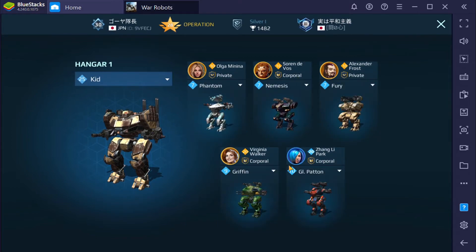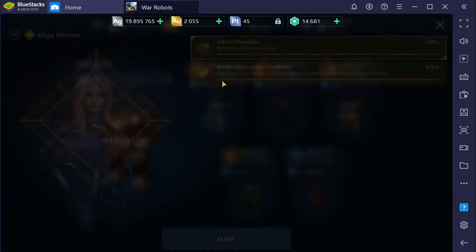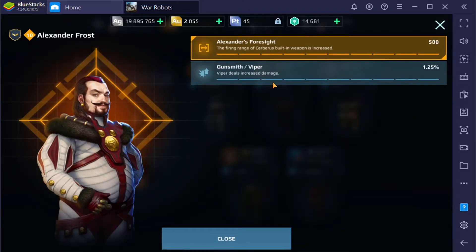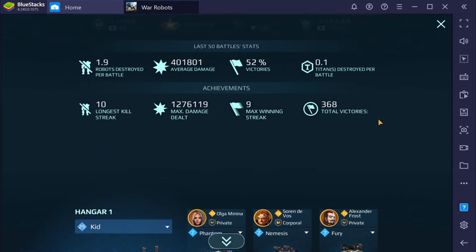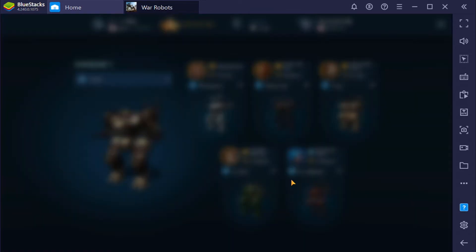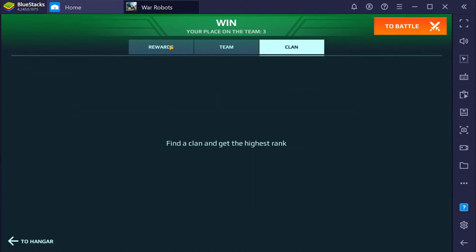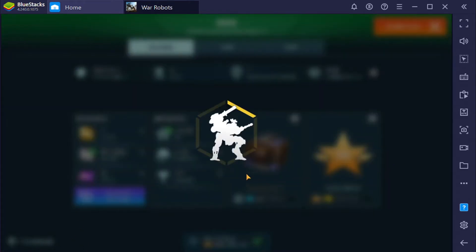All component weapons, all legendary pilots — but I don't understand why they put Virginia Walker, a Nightingale pilot, on a Griffin. The Nemesis and Cerberus pilots are matched correctly. Maybe they put mismatched pilots just to level them up rather than leaving them sitting in inventory — that makes sense. Anyway, that was a pretty okay game, and I think for today that's it.